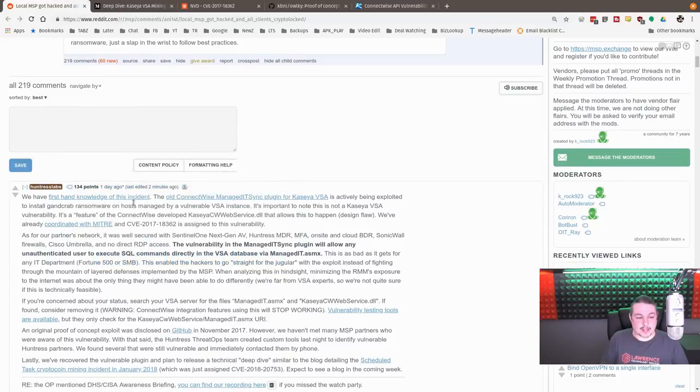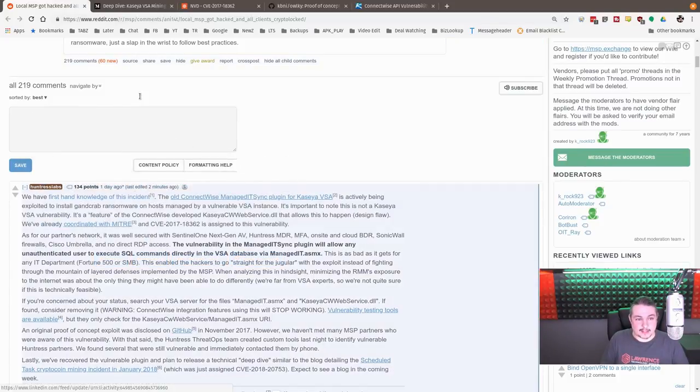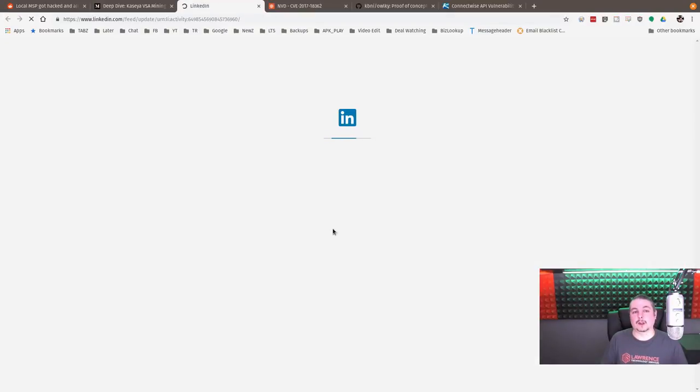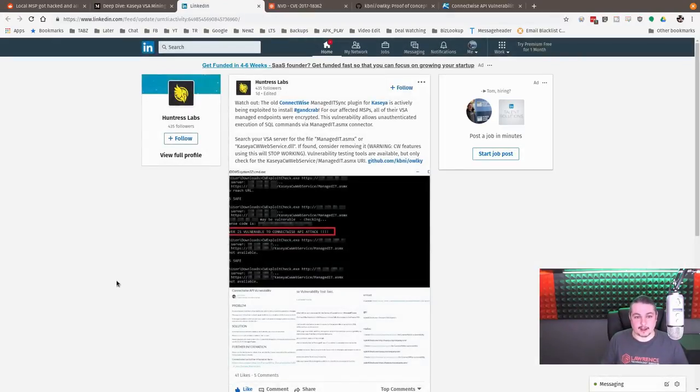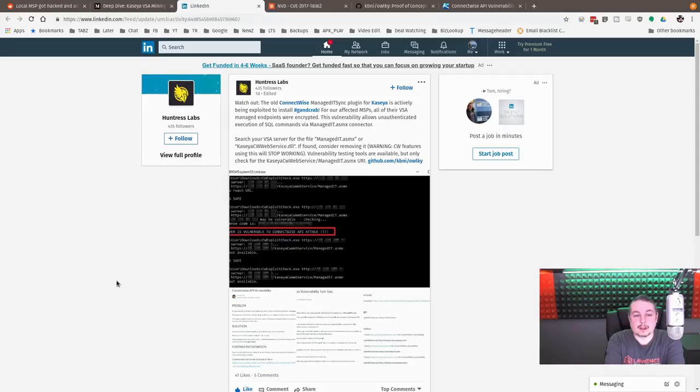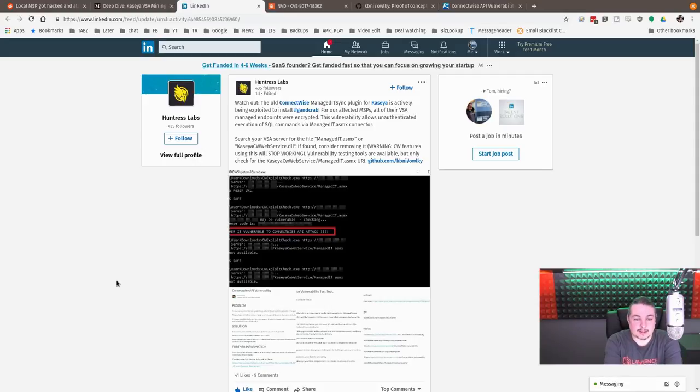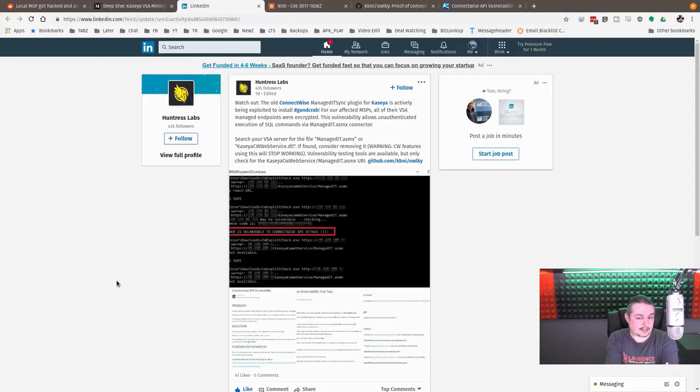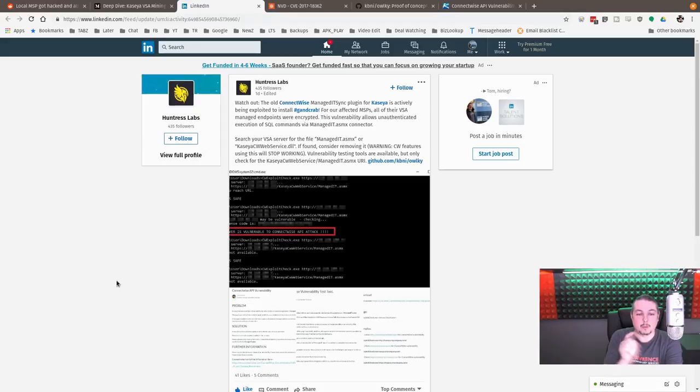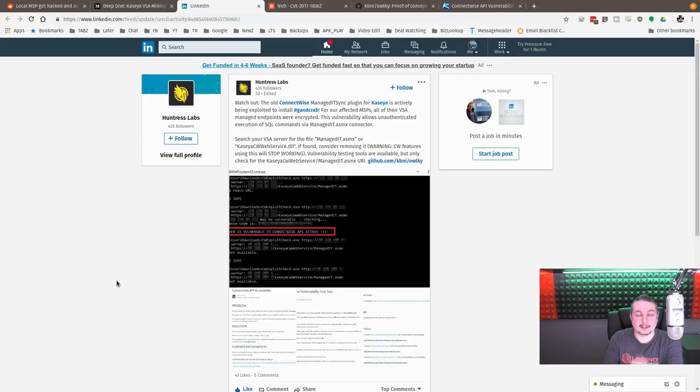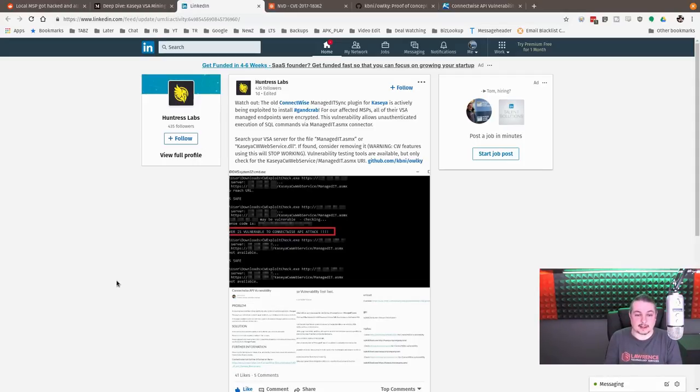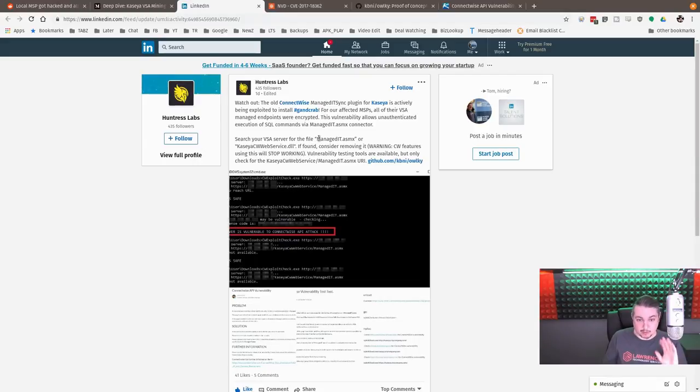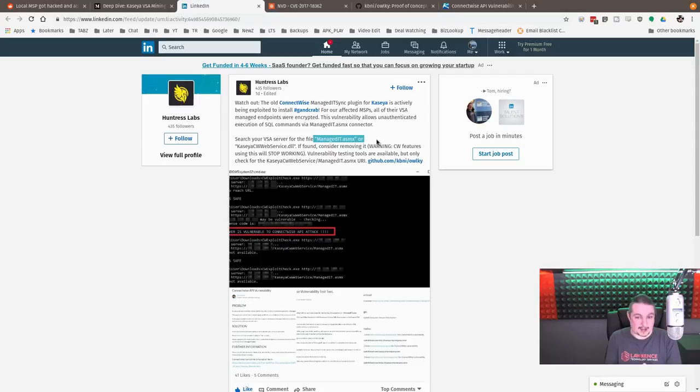They have one on Reddit as well here, and they claim they have firsthand knowledge of the incident. I'll link over to their LinkedIn. They're claiming the old ConnectWise managed ITSync plugin for Kaseya is actively exploited. Firsthand knowledge of the exploit is interesting that they can make that claim. We don't know that this is the exploit used against this client, but Huntress Labs can at least tell us that they do know this is being exploited in the wild. It's still something, if you are someone using this particular plugin, you shouldn't be. Let me explain how this happens.